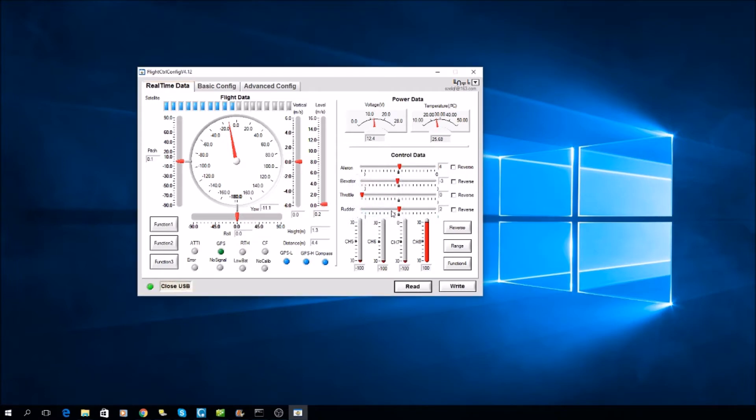Rudder should be in the middle at zero. If you notice here, I got 3, 348, and minus 3.